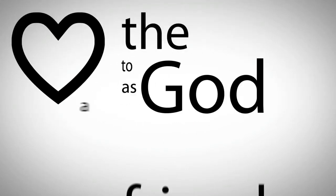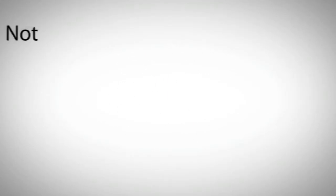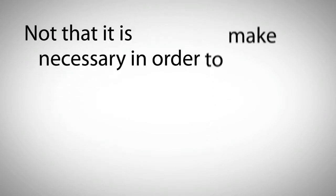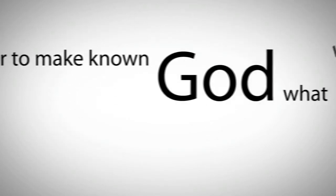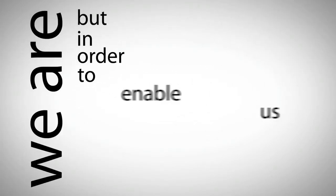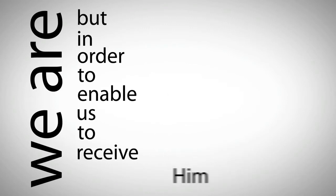Prayer is the opening of the heart to God as a friend. Not that it is necessary in order to make known to God what we are, but in order to enable us to receive Him.